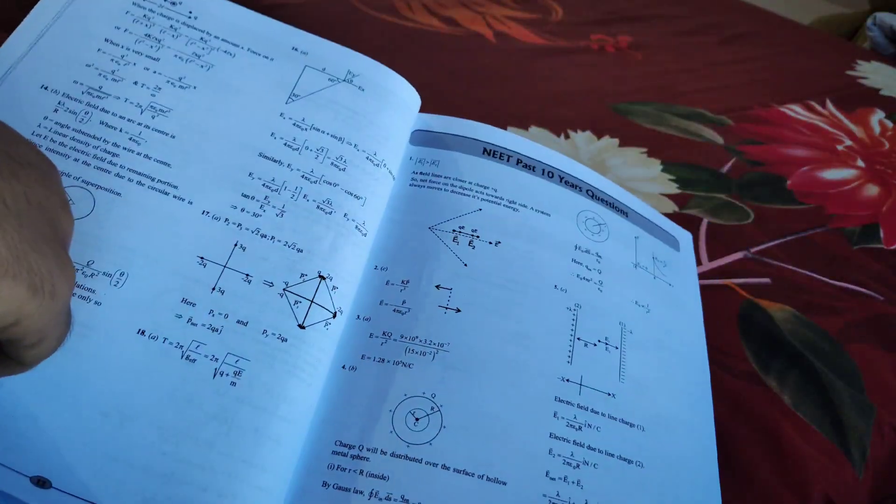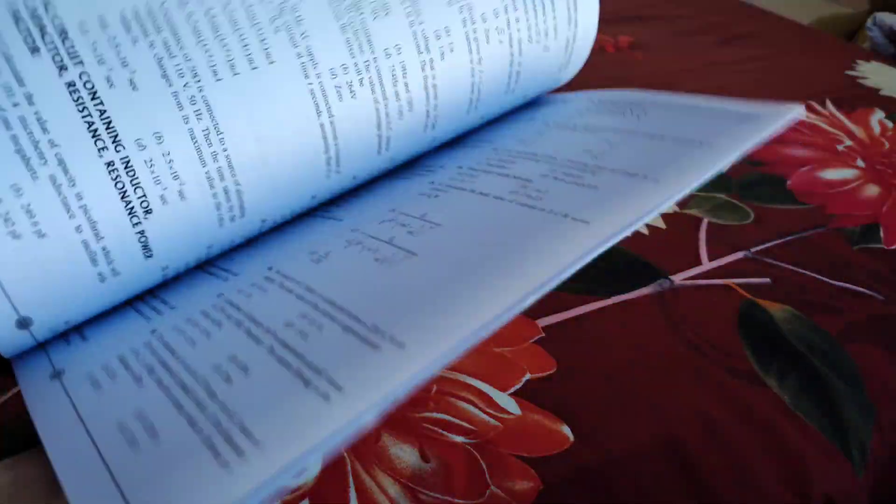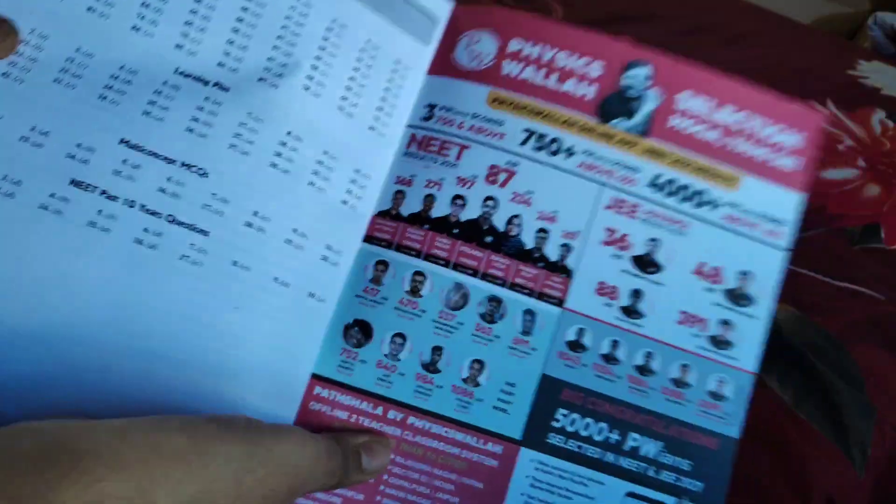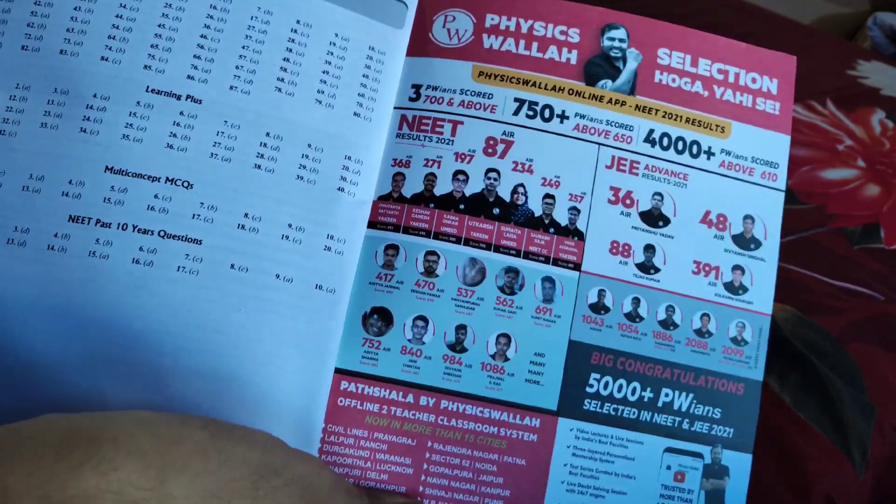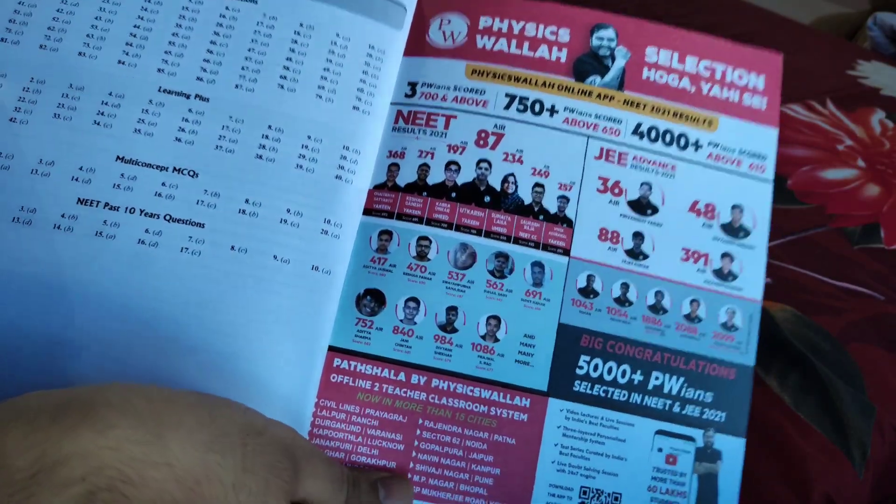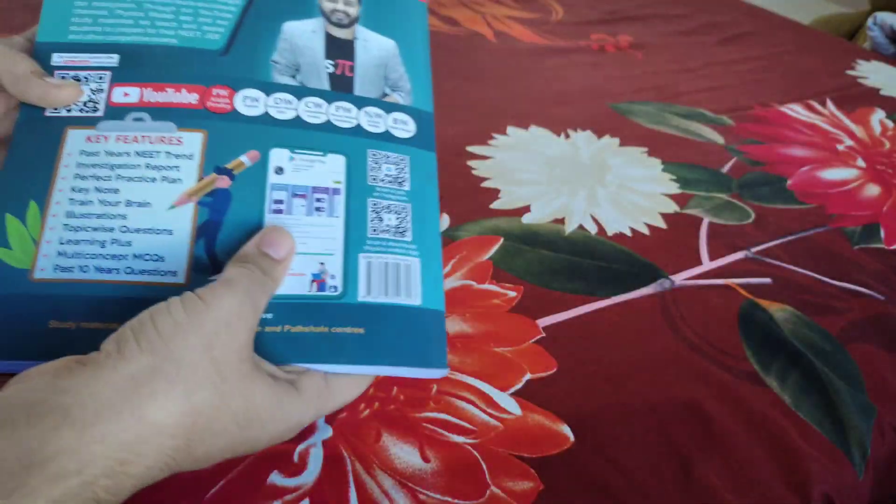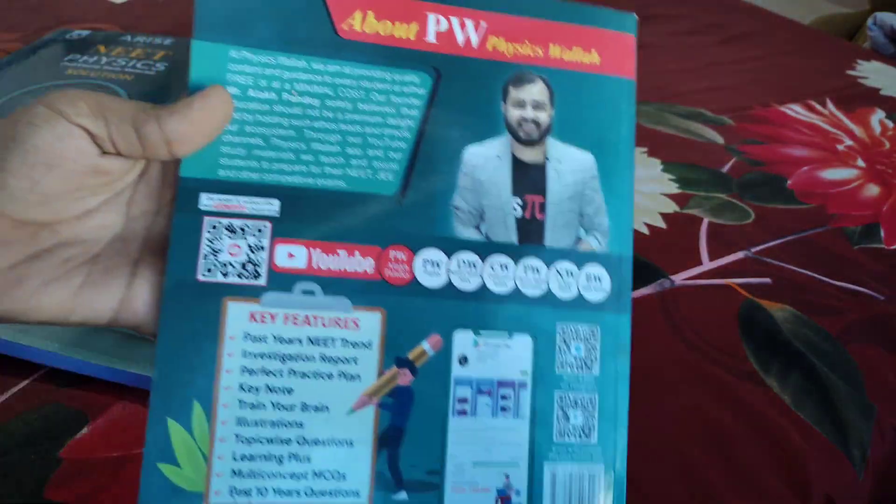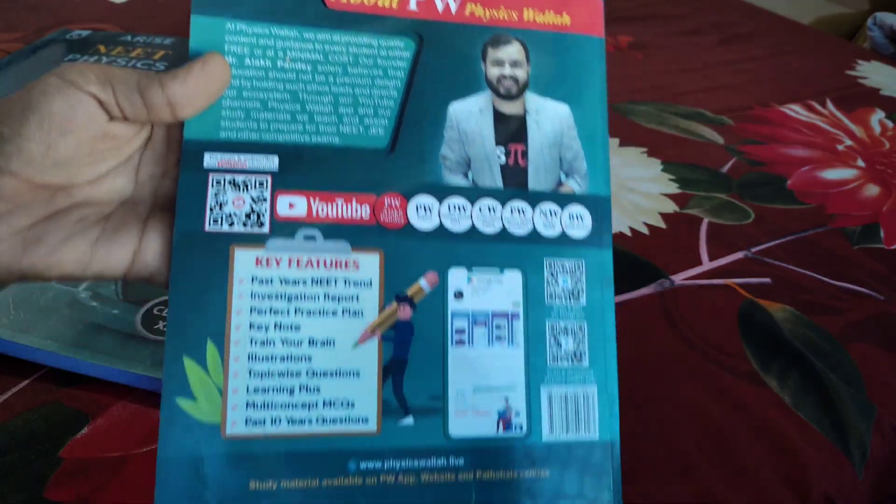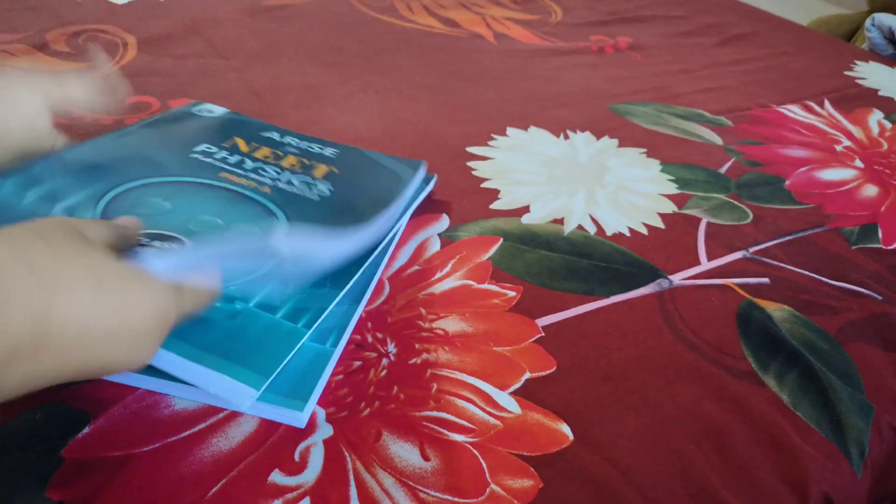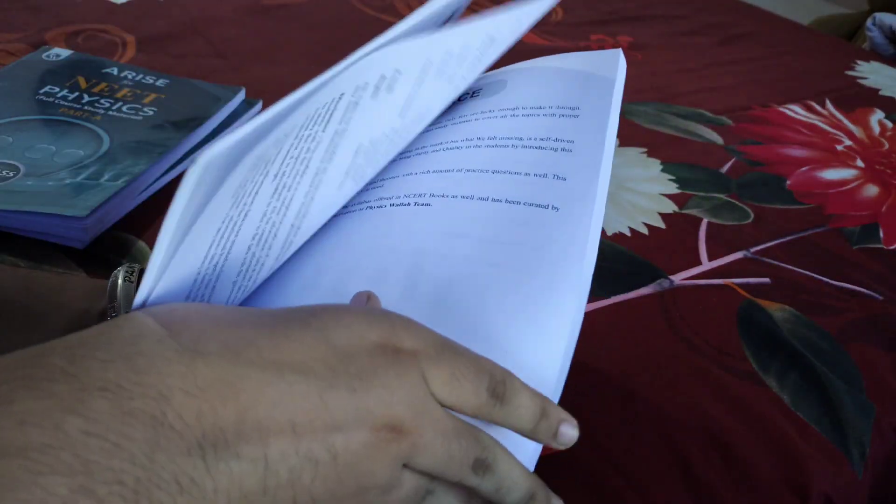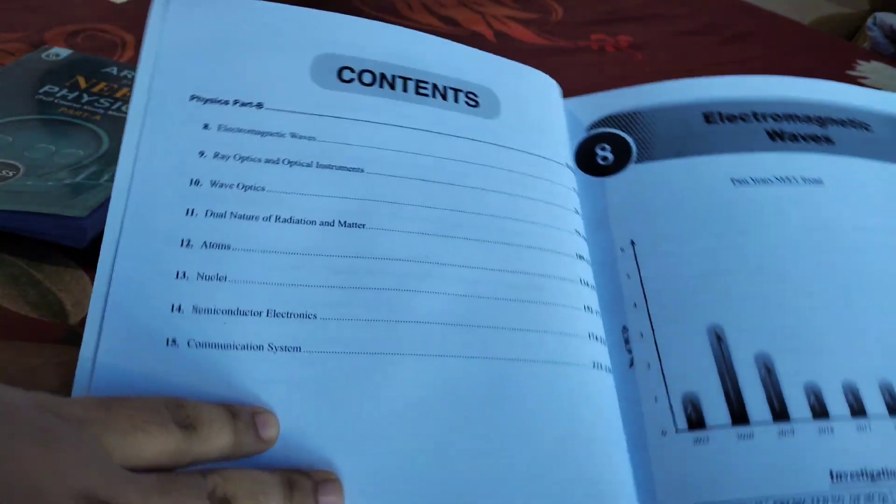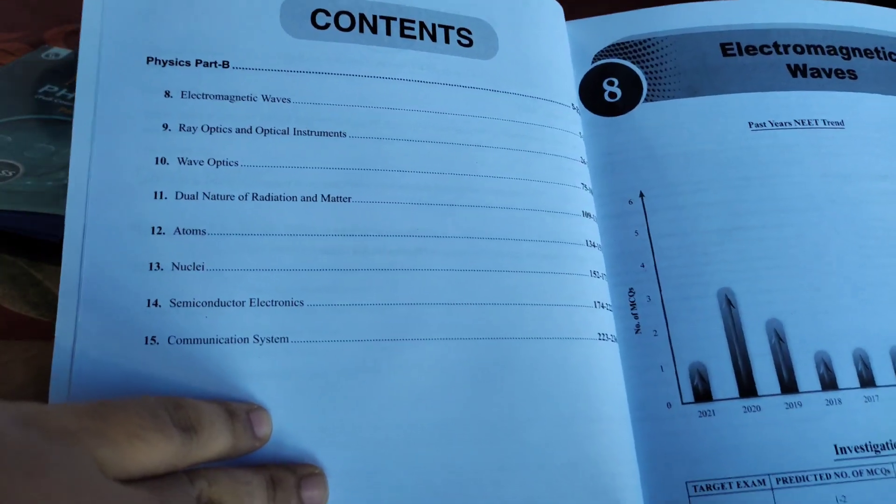You don't need to flip pages here and there - you can open the solution book side by side. This is the same in every chapter, so I don't need to show every chapter. The last page shows Physics Wala achievements with pictures of students who got selected. There's also a YouTube channel name and barcode to scan. Part B is the same as Part A, nothing special.